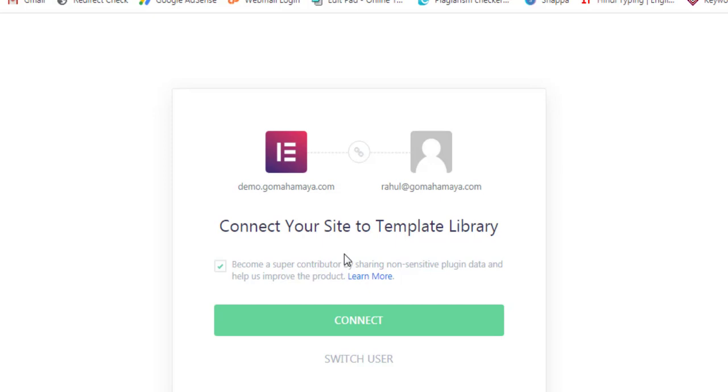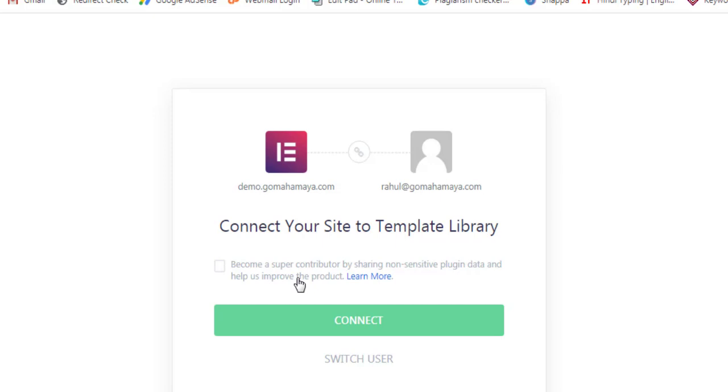I avoid selecting this option because they are taking some data from our website to improve their services. I don't want them to take my data from my website, whether it's small data or medium data. I won't allow them, so I'll click on Connect.